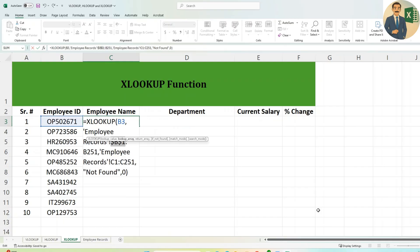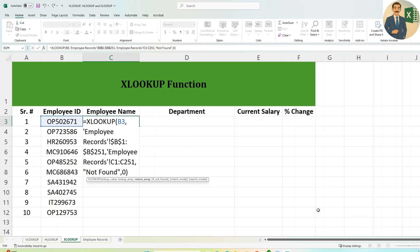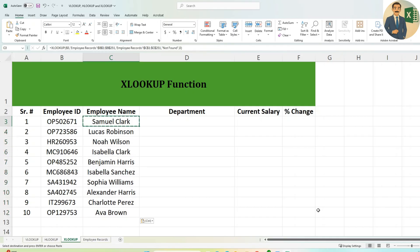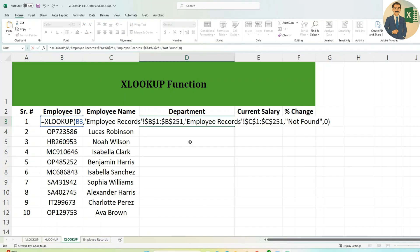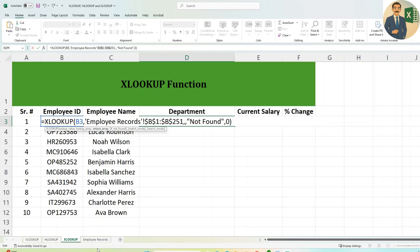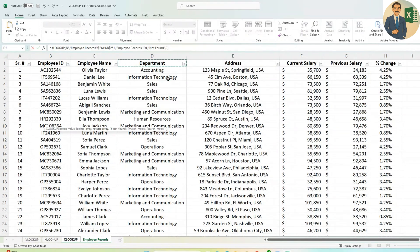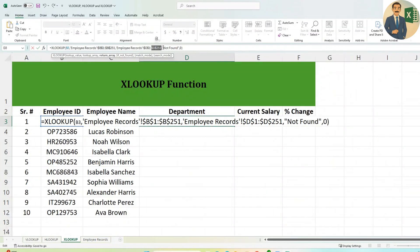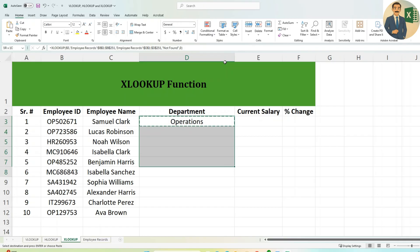Freeze the reference columns so they are not disturbed when copying. Copy this formula for Department — most of the formula stays the same, just update the return array column. Go to Employee Records and select the Department column. Lock that reference, type 'not found' for the not-found argument, add 0 for exact match, and drag the formula down.